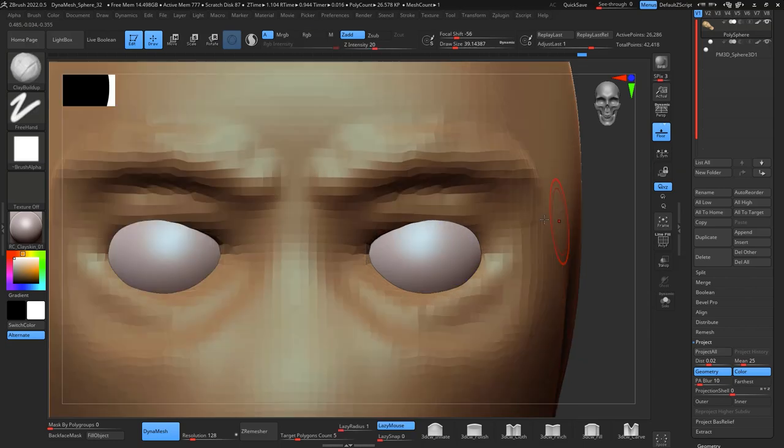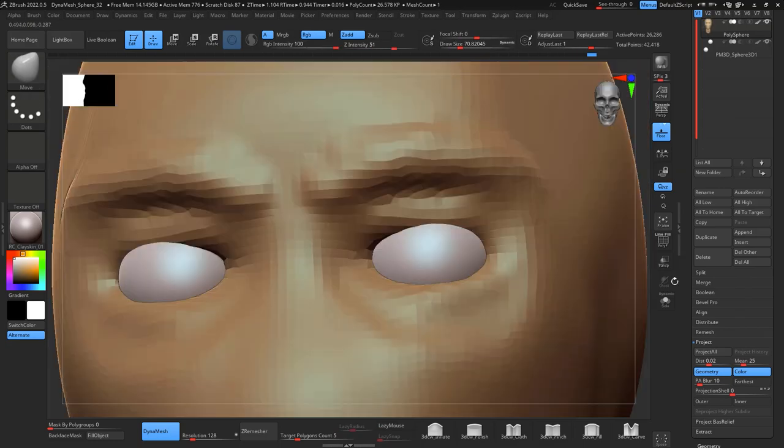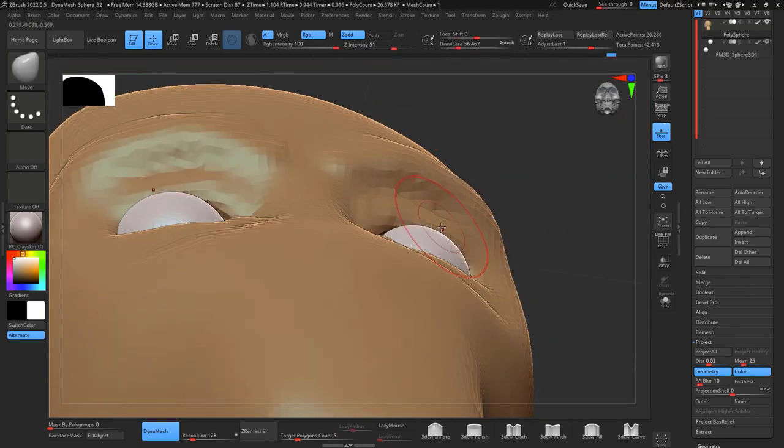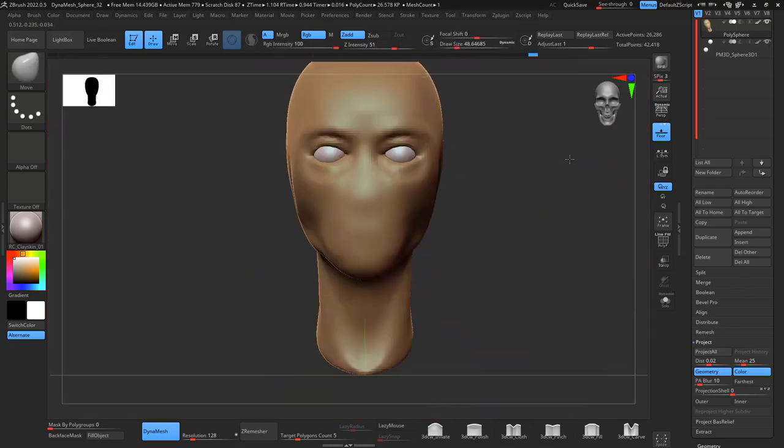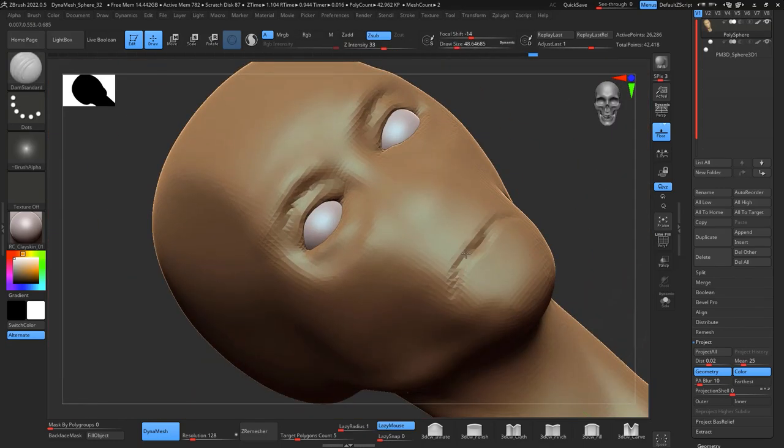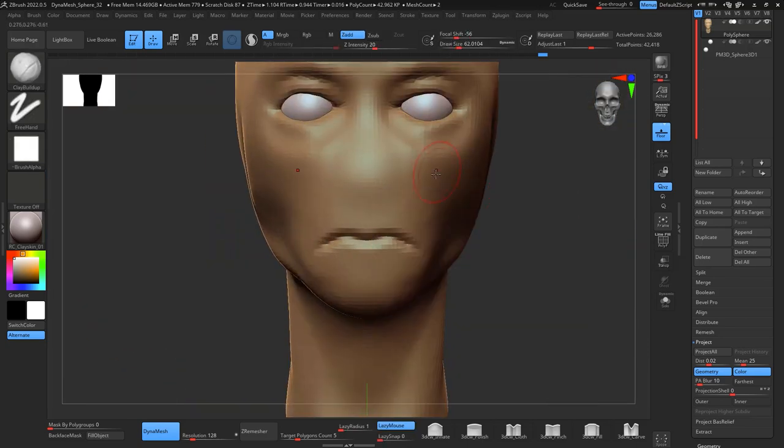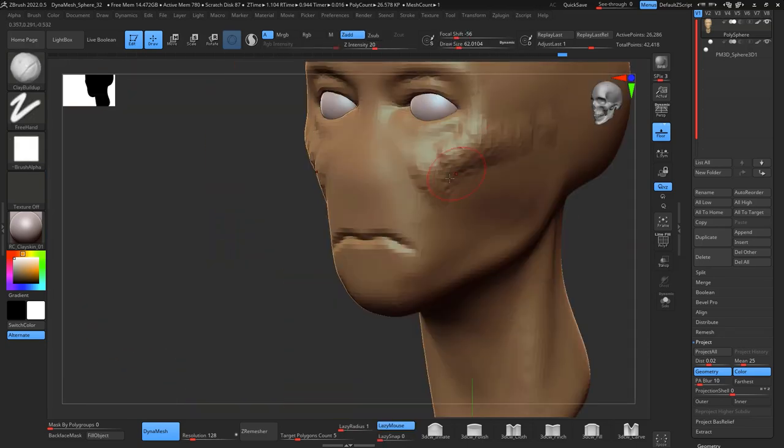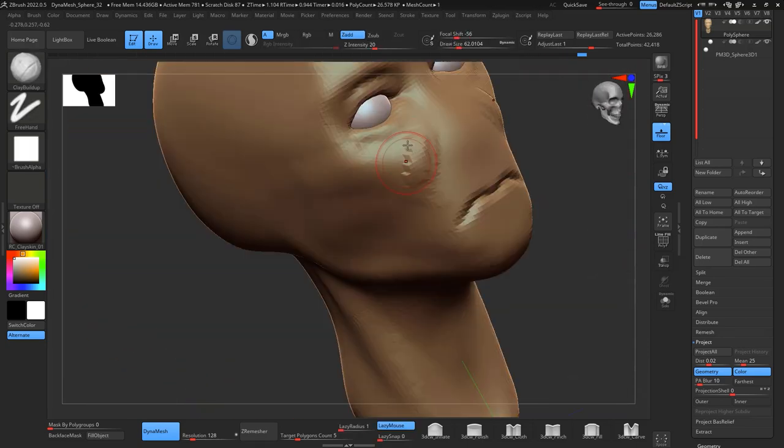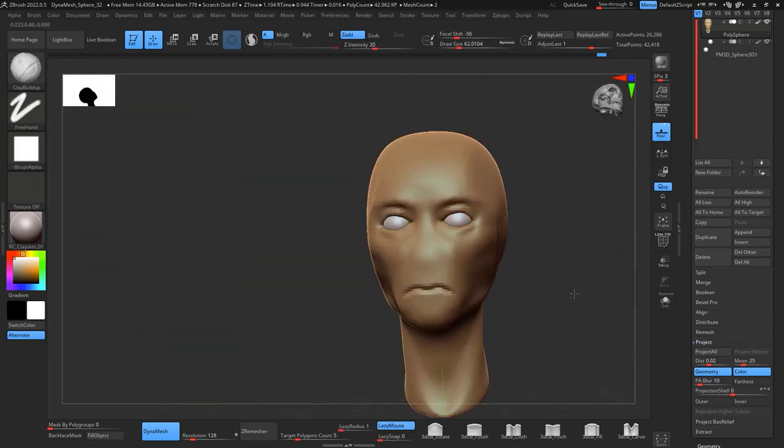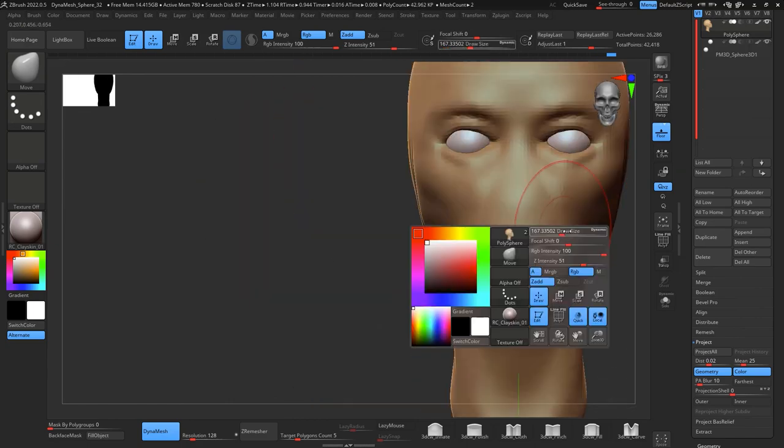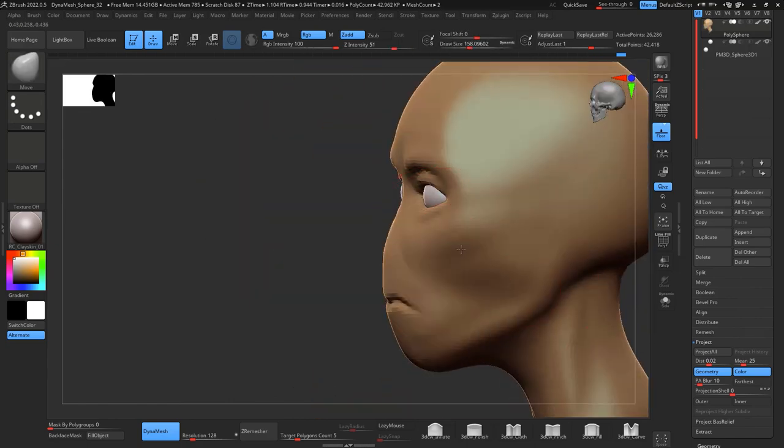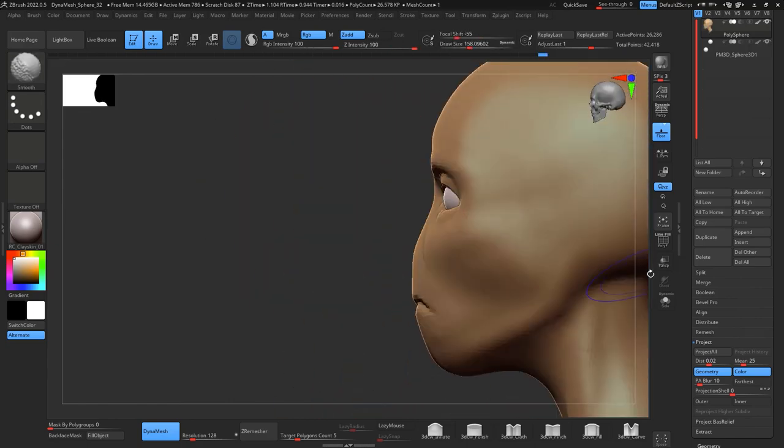Then I start working on the eye sockets, eyelids, and keep the shape of the mouth without getting into too many details. I'm working on the cheekbones as well and give a little bit more proportions.